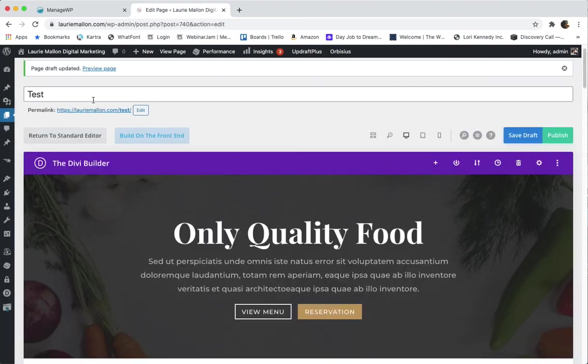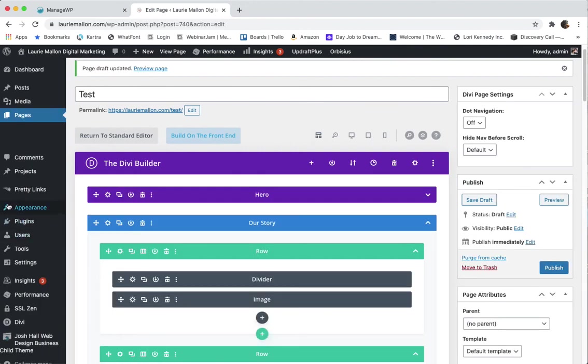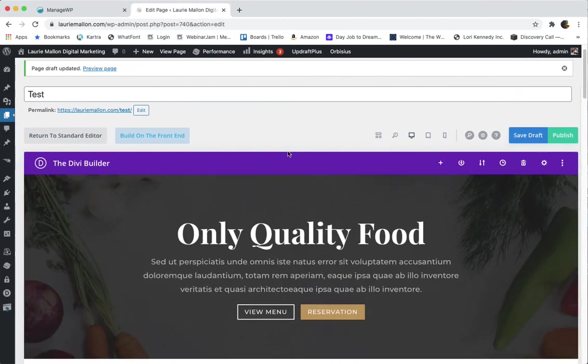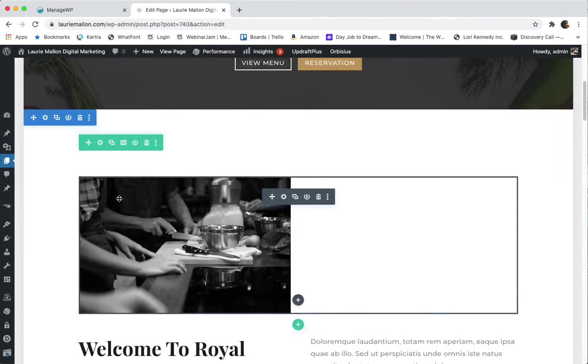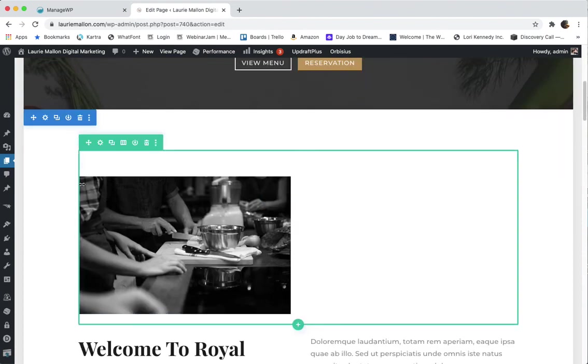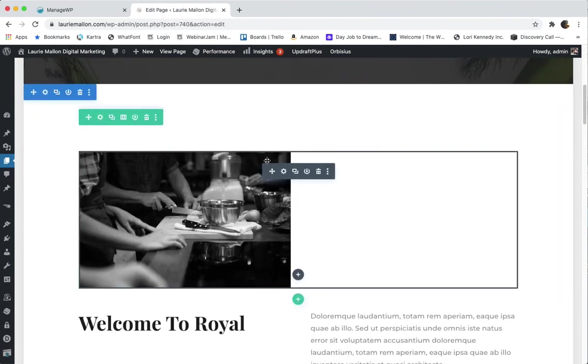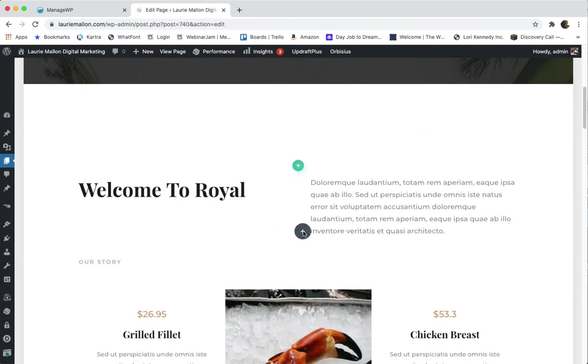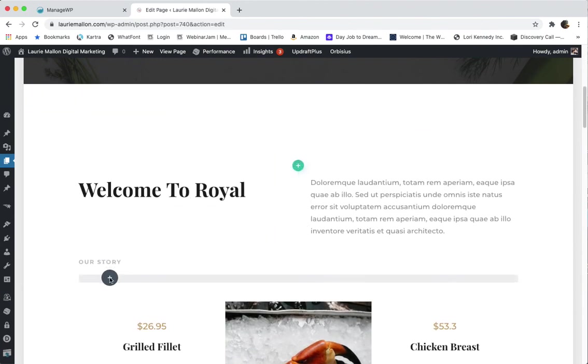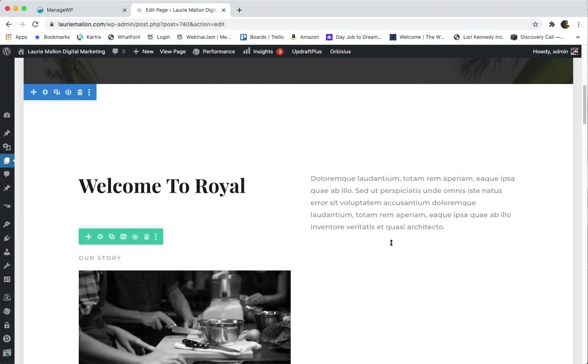I'm not going to save this, I'm going to go back to my wireframes. You can also do the same action on the front end. Here you can see that these modules have these drag and drop icons here, so I could actually just drag this down here. So you could do that on the front end or on the back end.